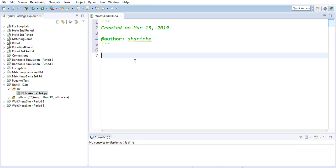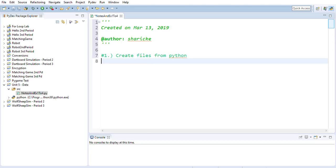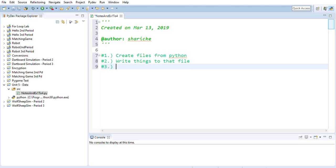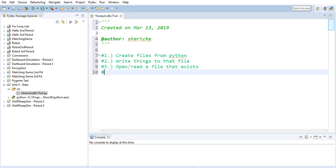A couple things we're going to talk about in the notes here. The first thing I want to talk about is how to create files from Python — even if a file doesn't exist on your hard drive, you can create one with a line of code. We also want to be able to write things to that file, open and read a file that already exists, and write things to a file that already exists — so not just read but write.